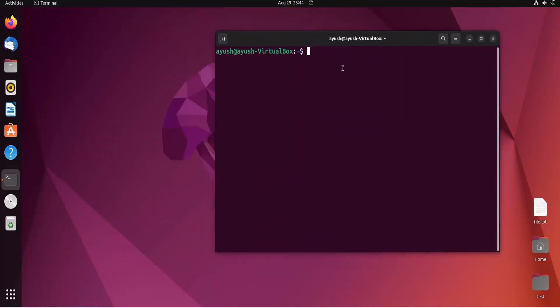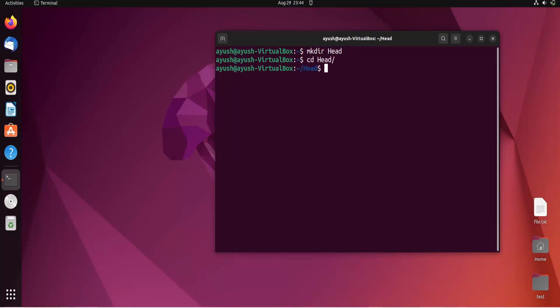I'll first create one directory called 'head'. Now I'll create two files with the touch command.